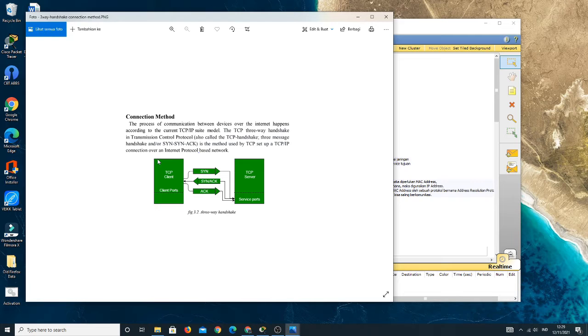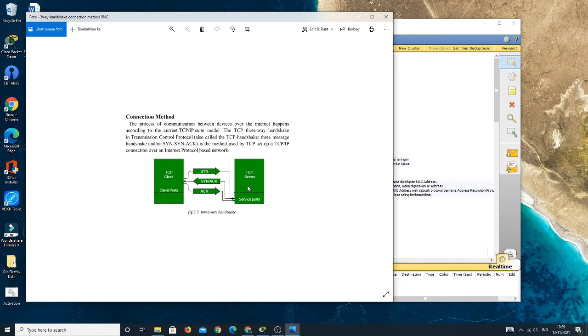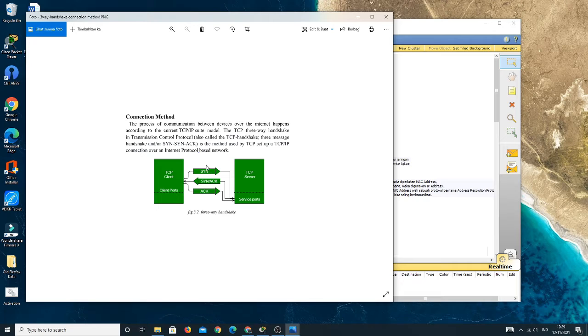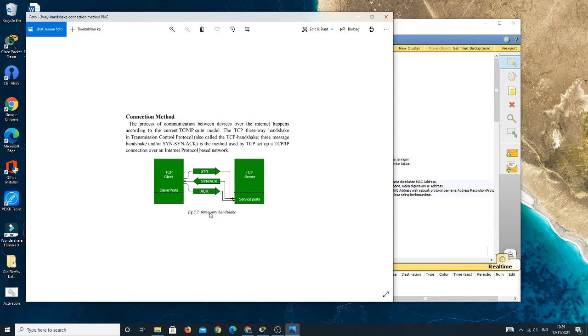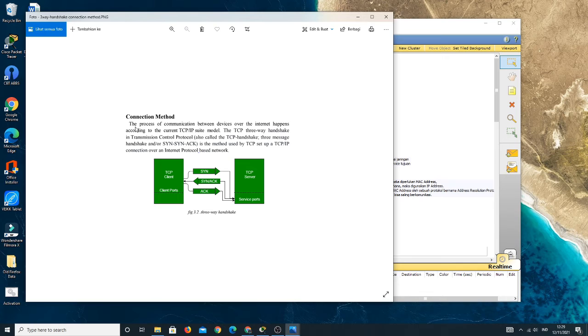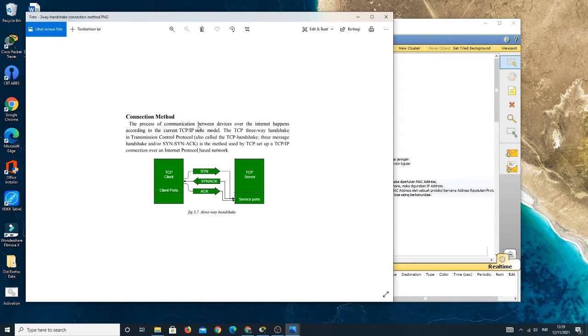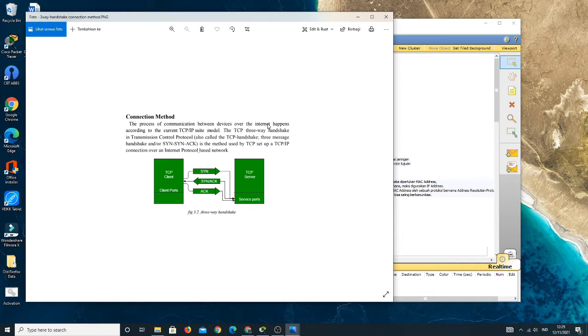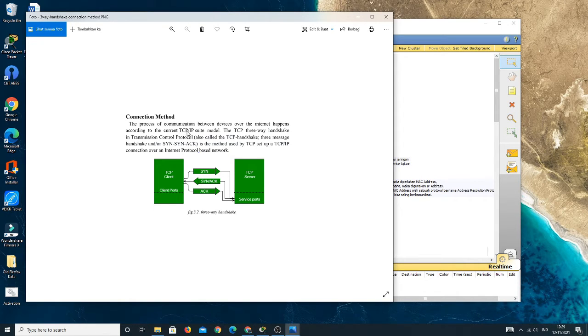This is the connection method on local area network, or on a network. The name is three-way handshake. It means the process of communication between devices over the internet happens according to the current TCP/IP suite model.